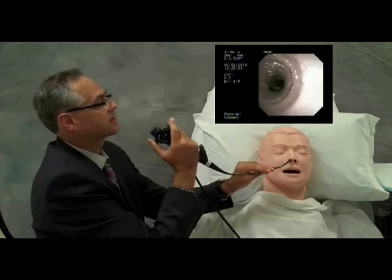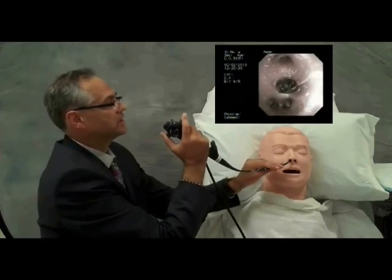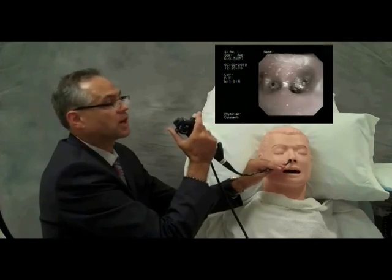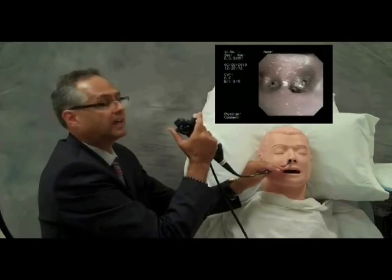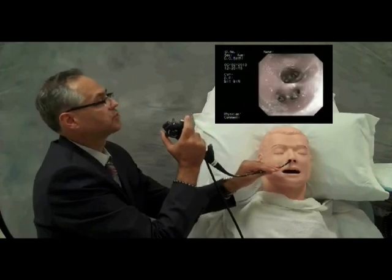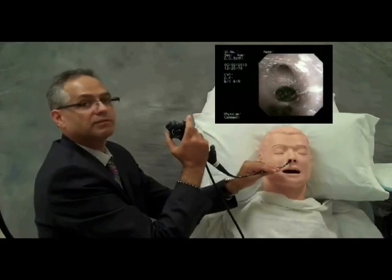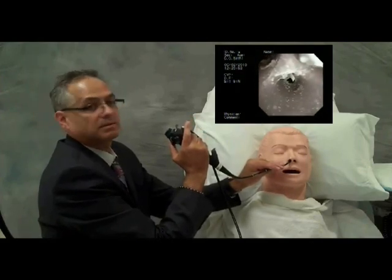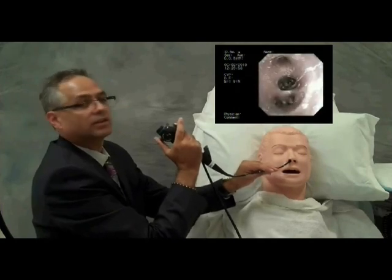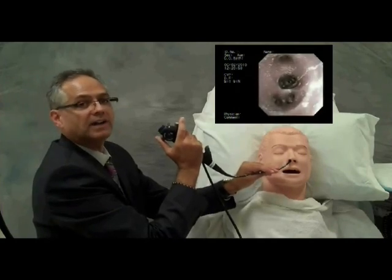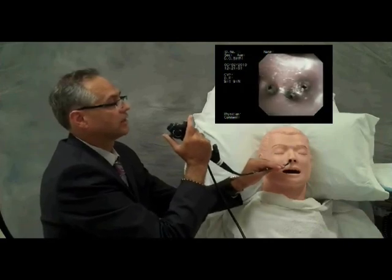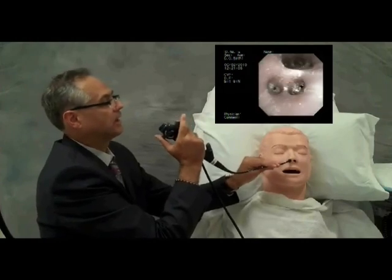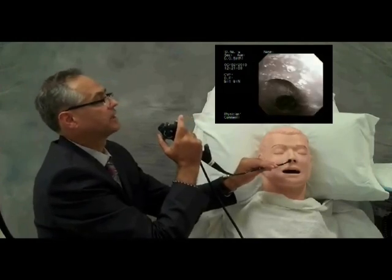Returning to the main bronchus, we enter the bronchus intermedius and are able to visualize anteriorly the middle lobe bronchus, right bronchus 4 and 5, and directly across from it the superior segment of the right lower lobe — right lower lobe bronchus 6. This is called the 4-5-6 exercise: RB4 and 5, RB6, RB4 and 5, RB6.